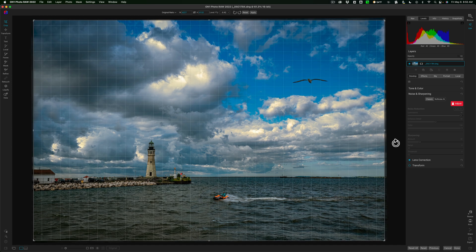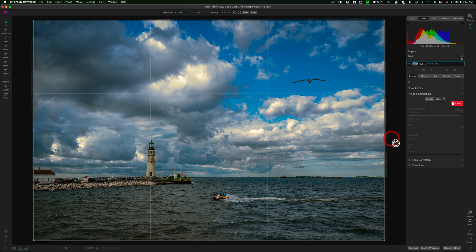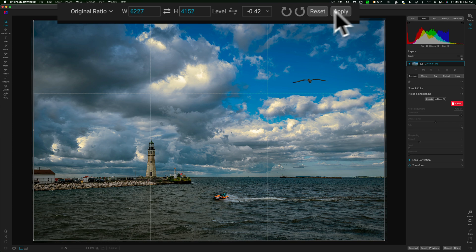I like to straighten the images this way, just by eye. That's the way I prefer to do it. That looks pretty good. I'll go up to the top and I'll click Apply.